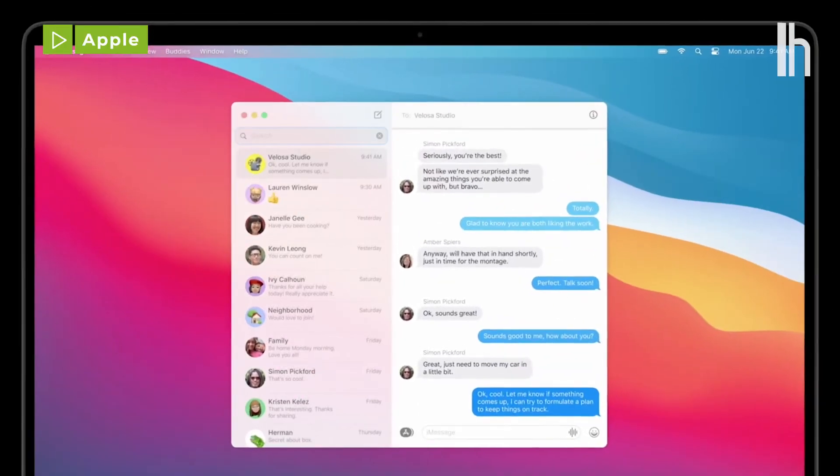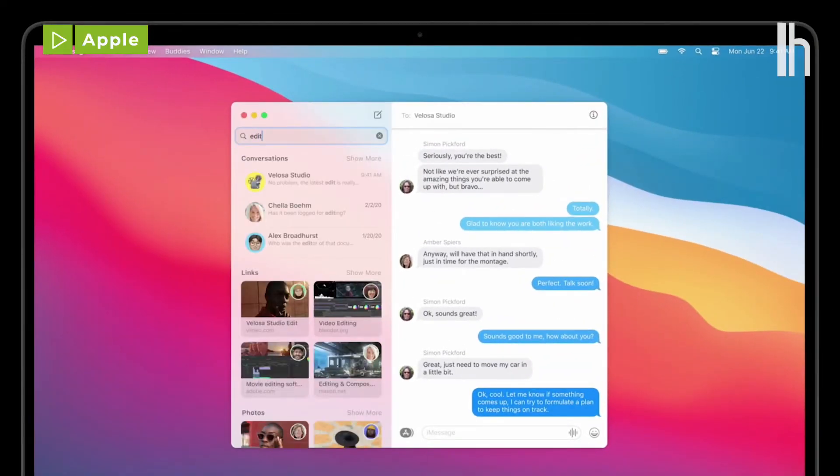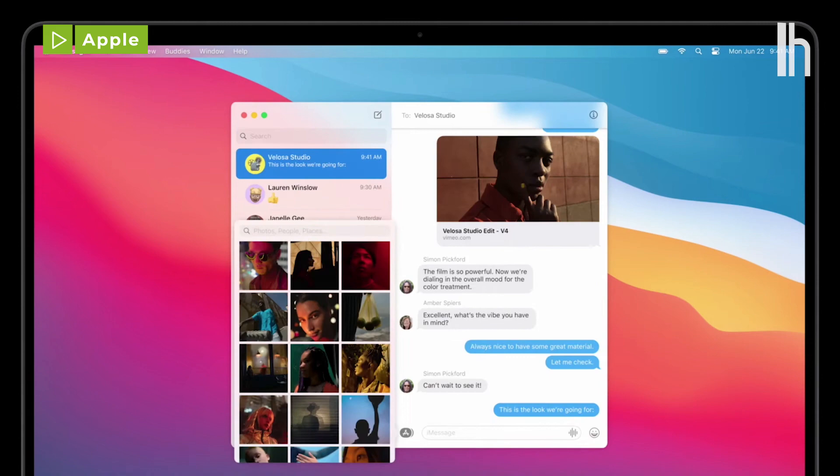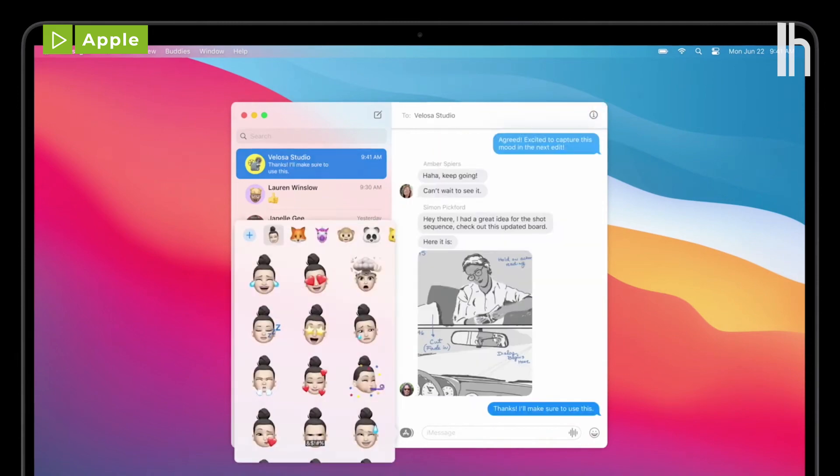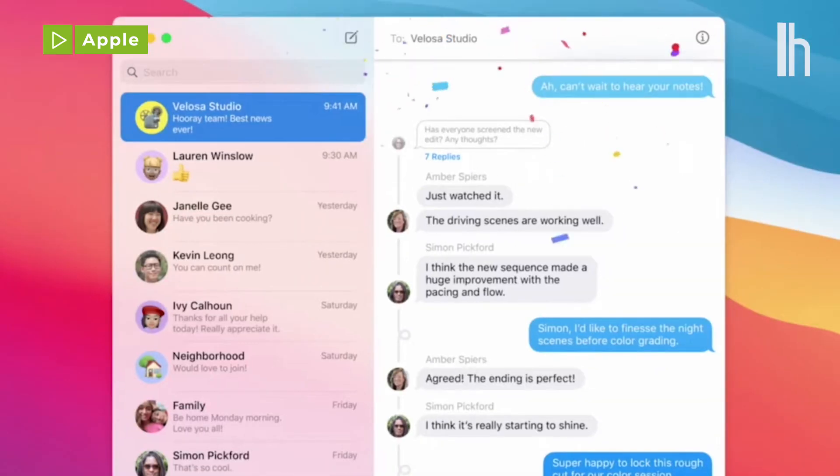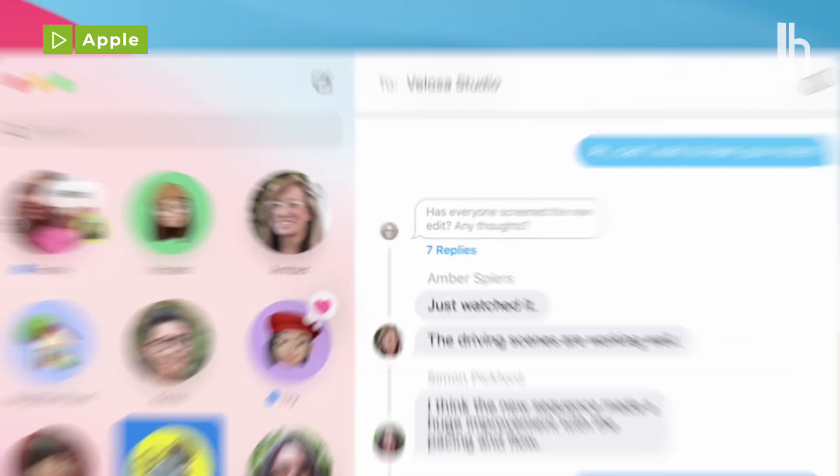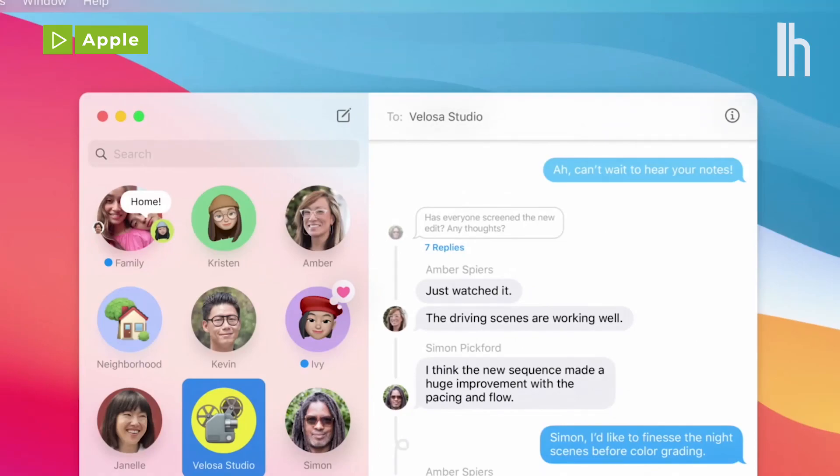The brand new Messages features in iOS 14 also crossed over to Big Sur. We have a whole video on that so check it out for tips on how to pin messages and customize your group chats.